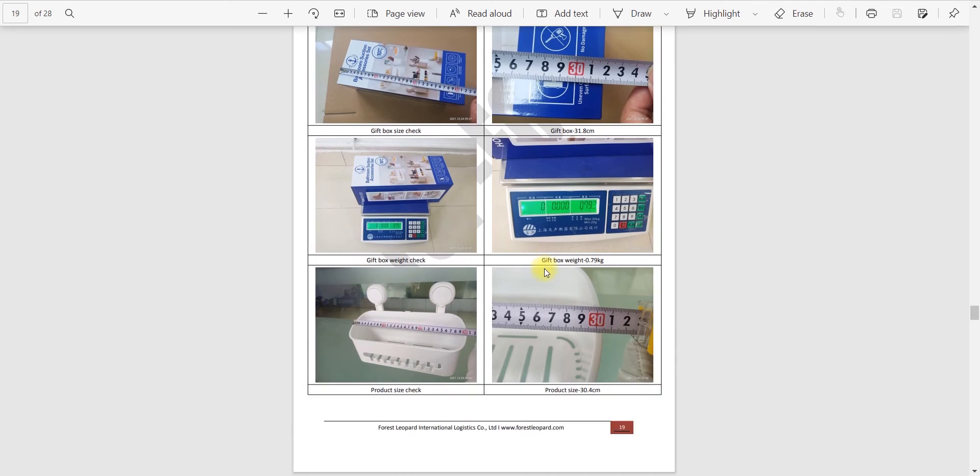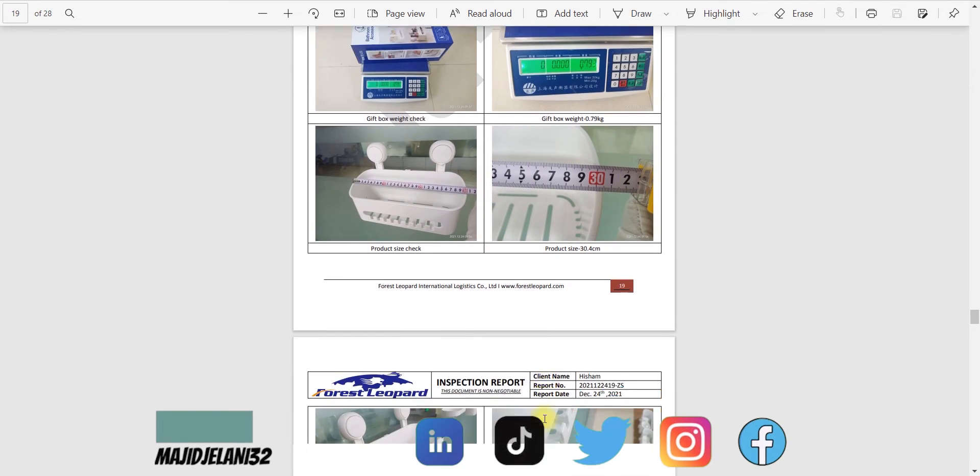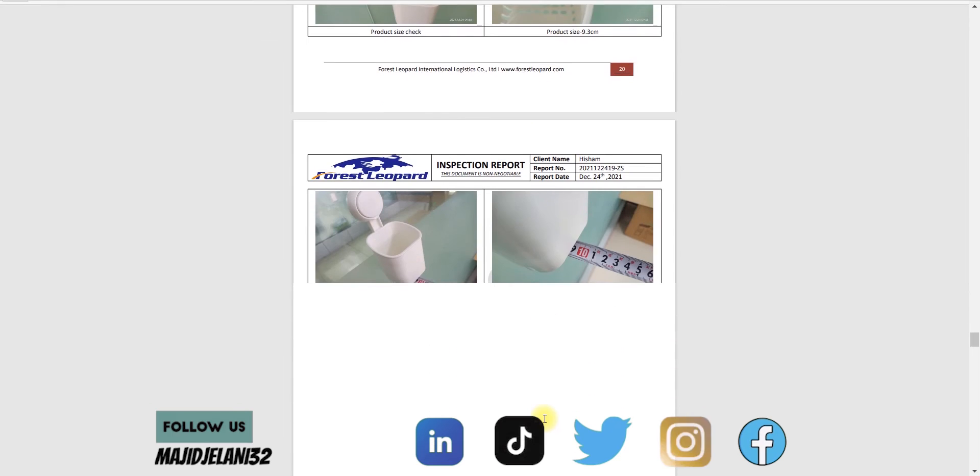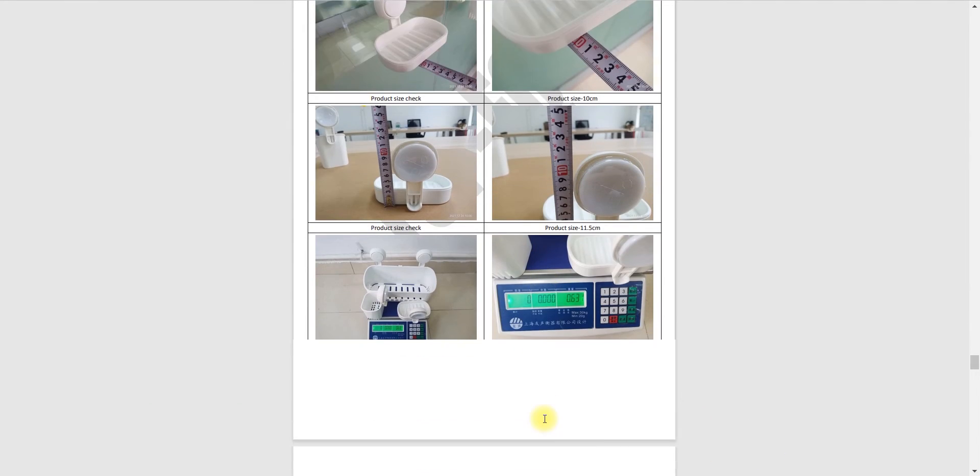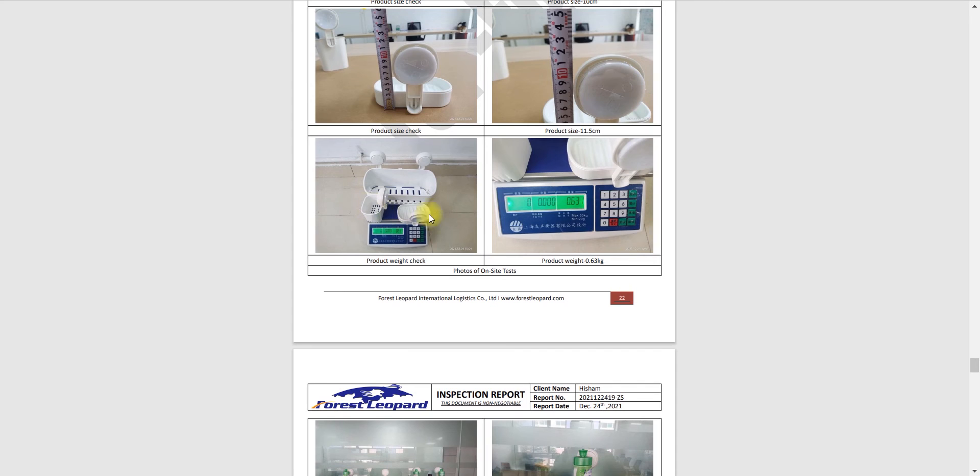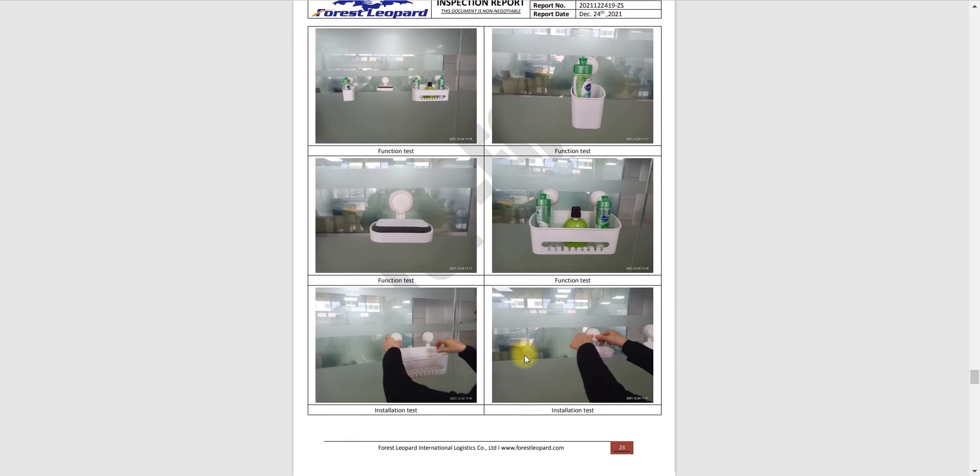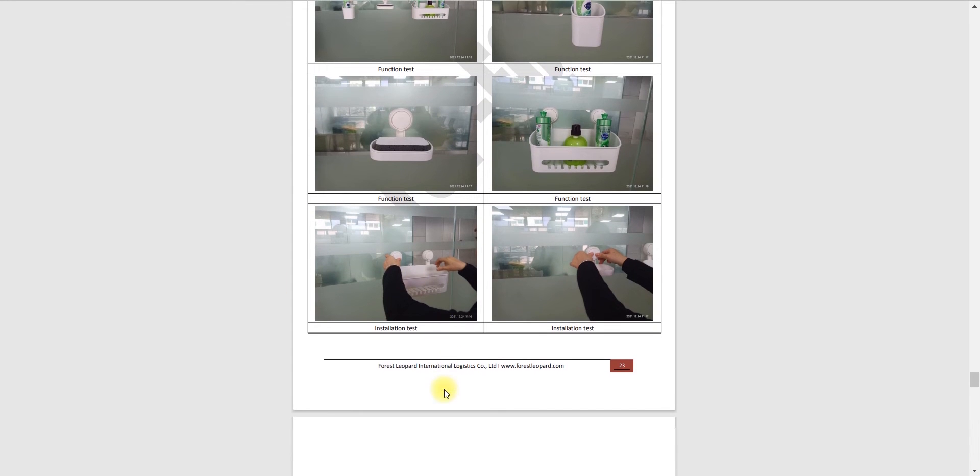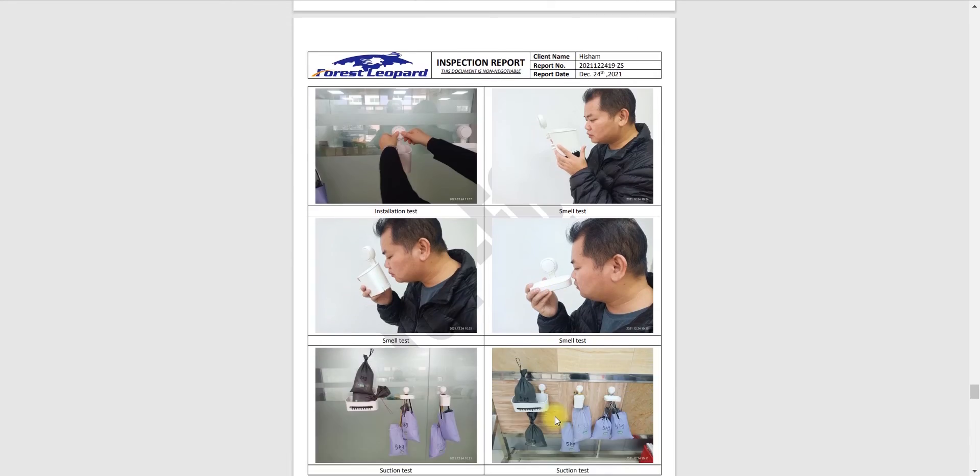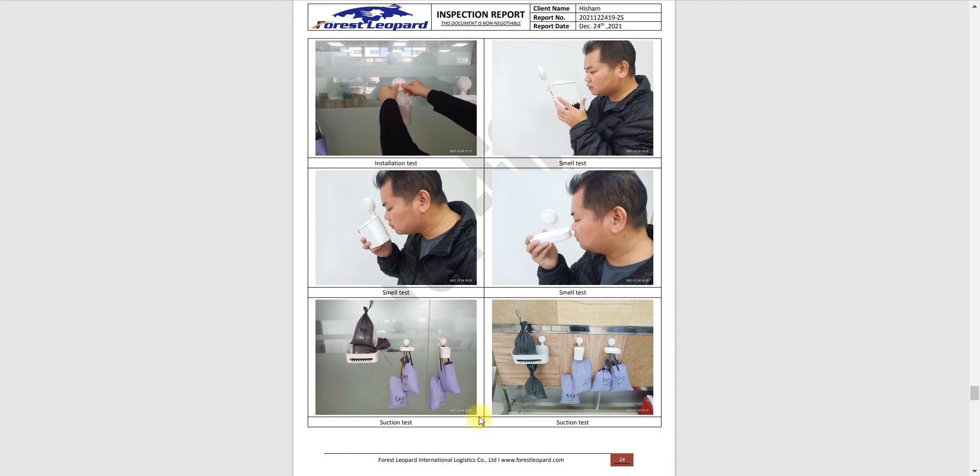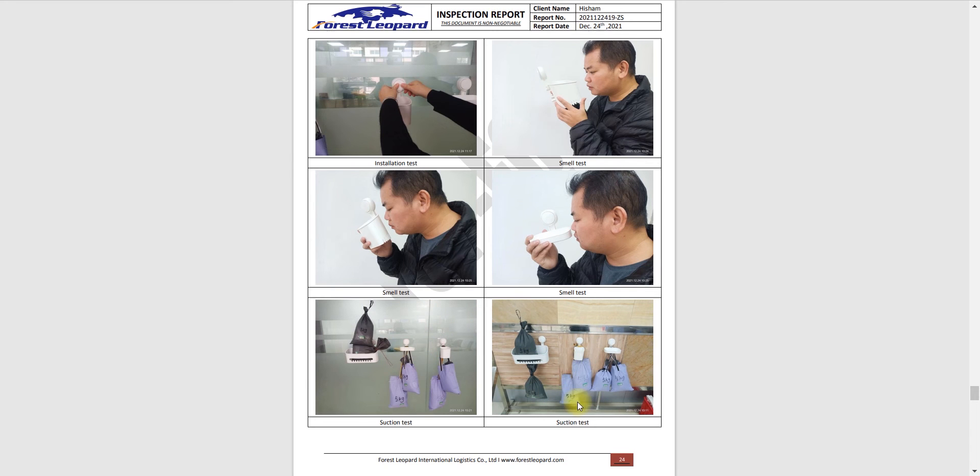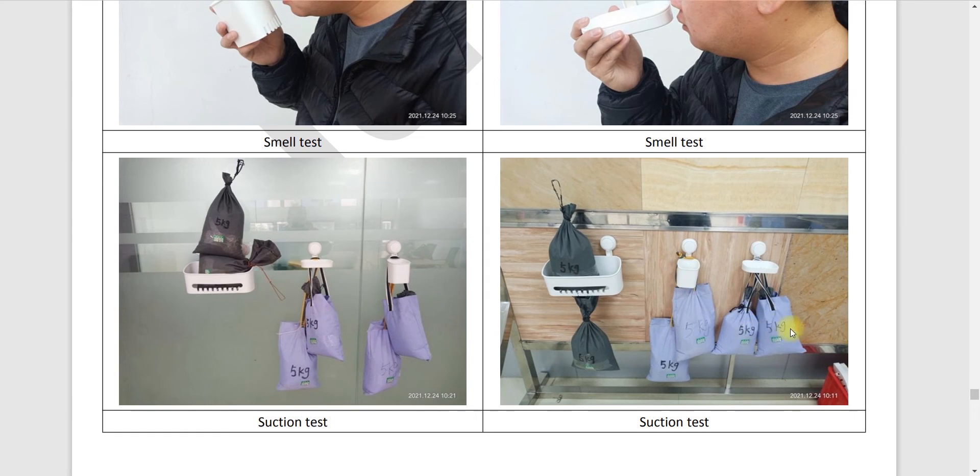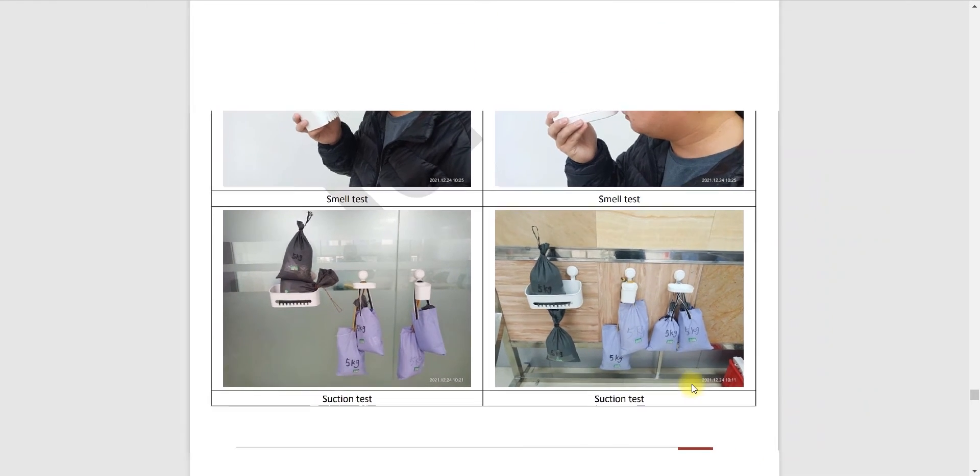They are checking the size of each item as well. Weight of each item and functioning tests, that do they function right or not. Installation tests and smell test. They are doing smell test and these are something suction. It's related to suction so they are checking the suction as well, how much weight can they pick up. It's like 5 kg weight, this suction is really good for this product.